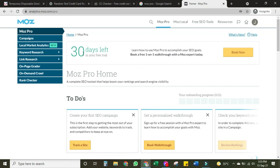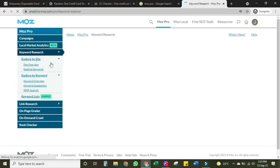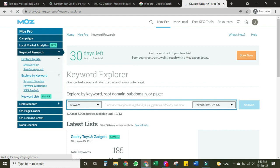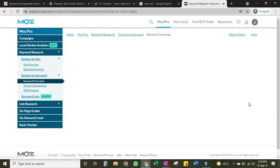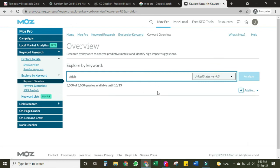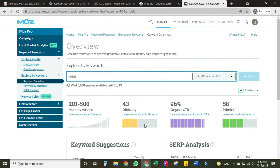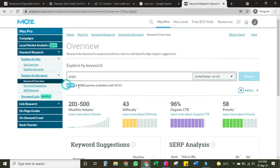You can see here 'Moz Pro — 30 days left.' Here you will see how many days are left in your Pro account. When you click on keyword research, you can see 30 days left and 5000 queries available. I'll analyze a keyword — you can see difficulty, CTR, and priority. Now 4999 queries are available out of 5000.